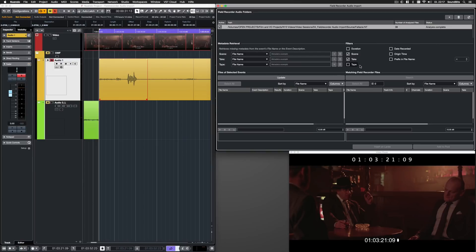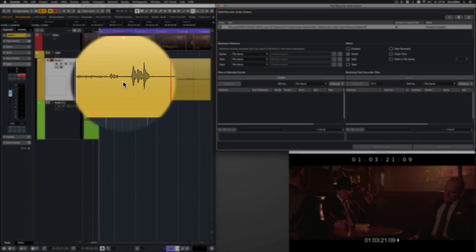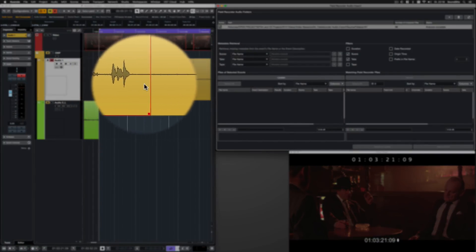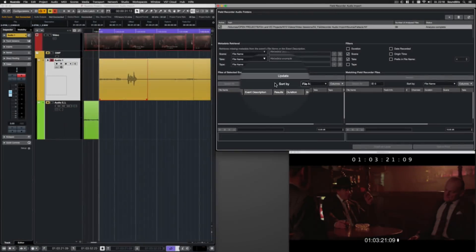I choose Scene and Take as matching filters. First, I get the event to the panel that I want to replace. I select it and click on Update.